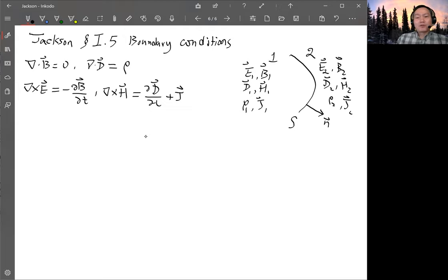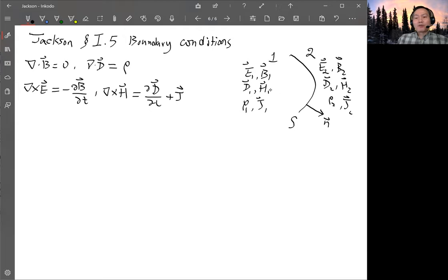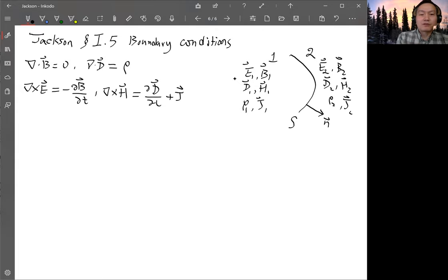Jackson used the divergence theorem and the Stokes theorem to derive those boundary conditions. That is one way to do it. Another way is by direct derivatives. To do the derivatives, you need to represent these field quantities using a suitable form, one that can represent a jump at a certain location. So we'll introduce a step function.